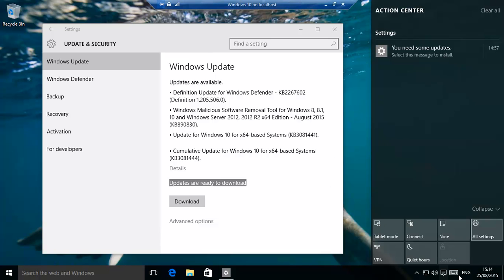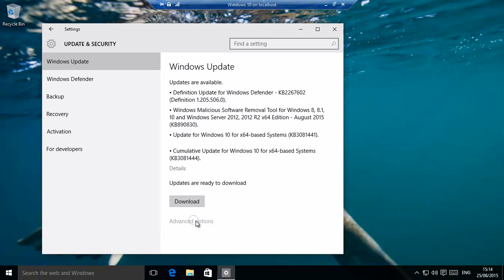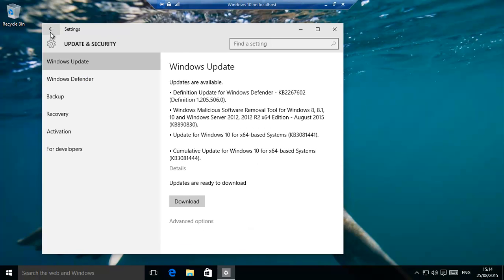It'll also give you in the action center over here a notification that updates are ready, click to install. How do we actually get this? If we see over here, it says some settings are managed by your organization. It works in basically Windows 10 Pro, which I'm hoping most people are going to be having, and at the same time Windows 10 Enterprise.